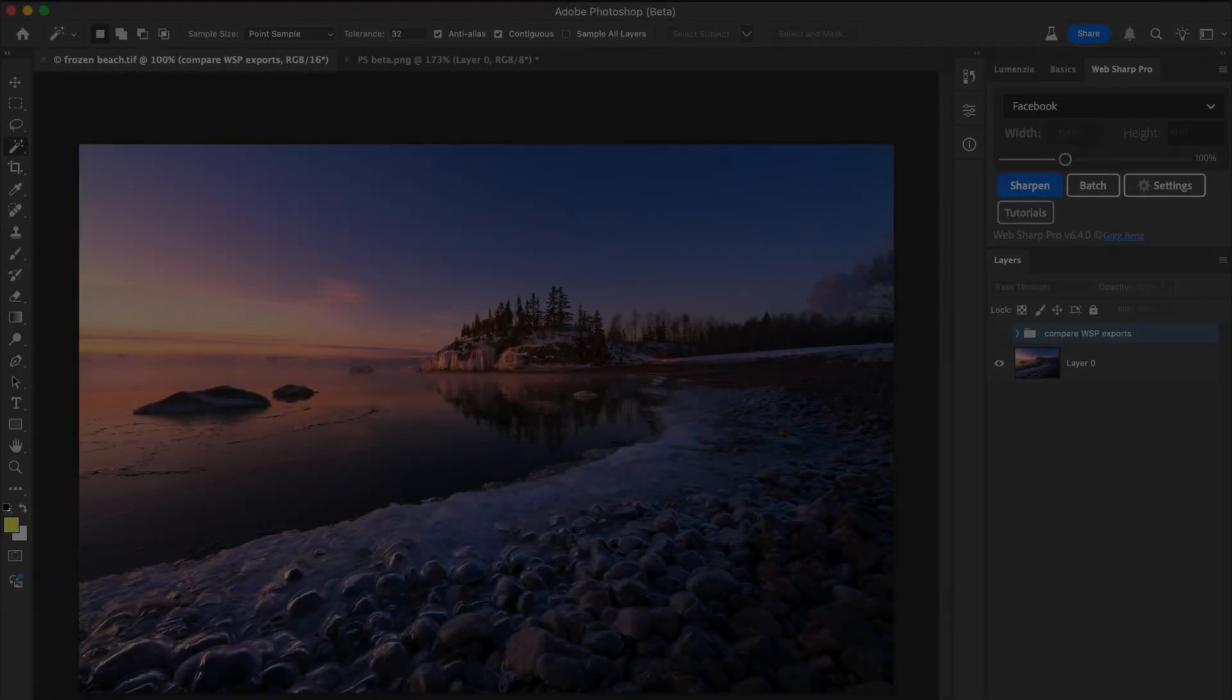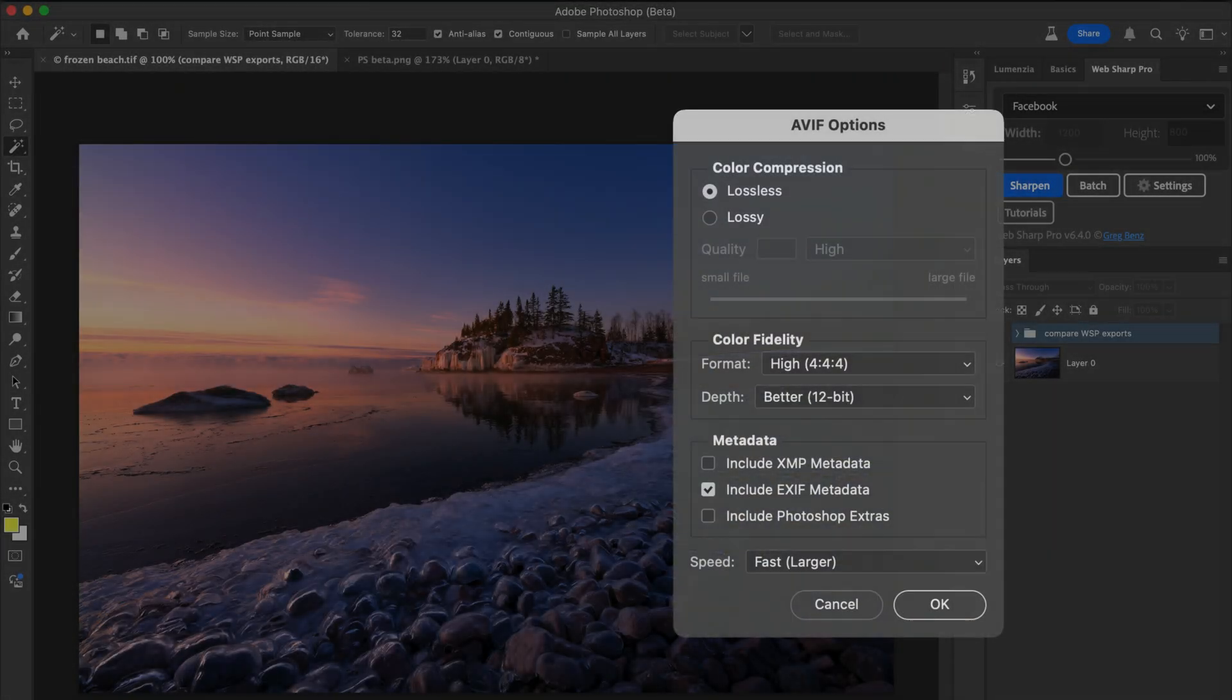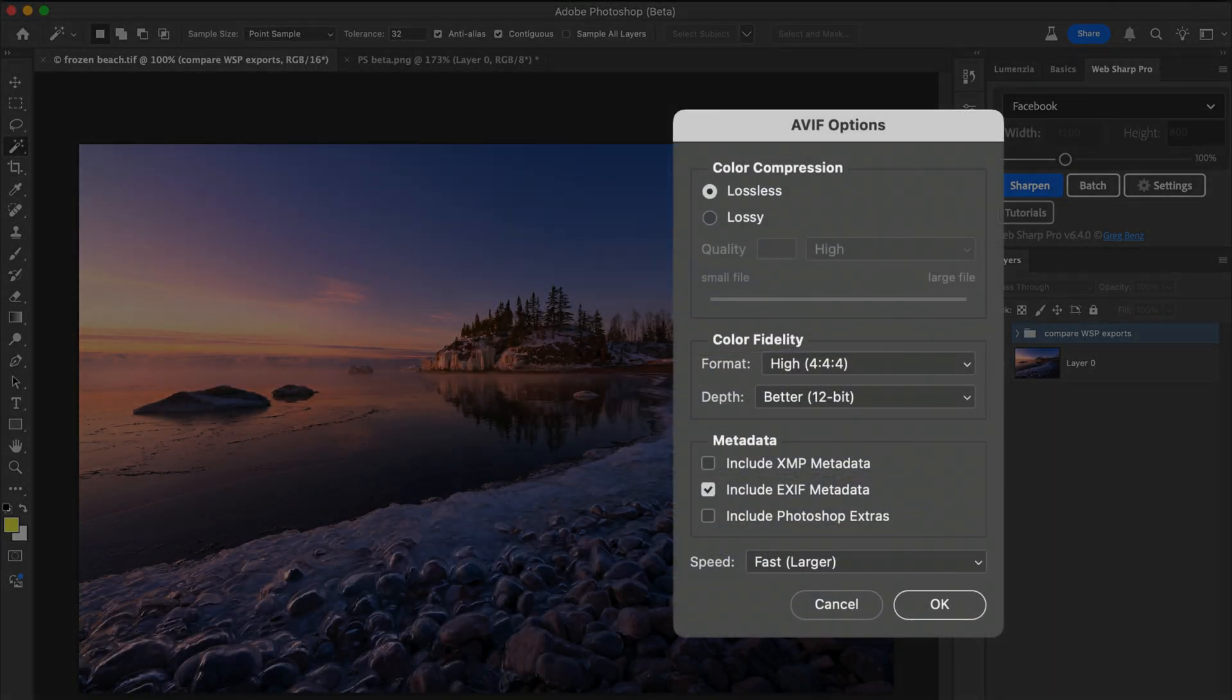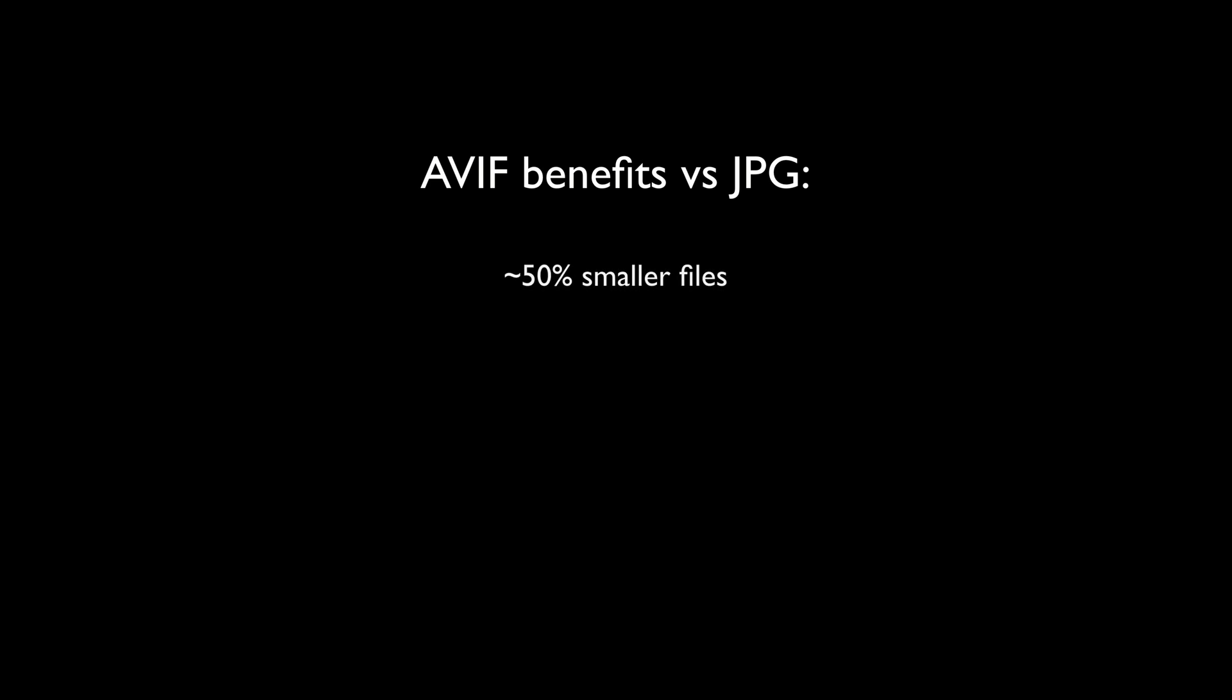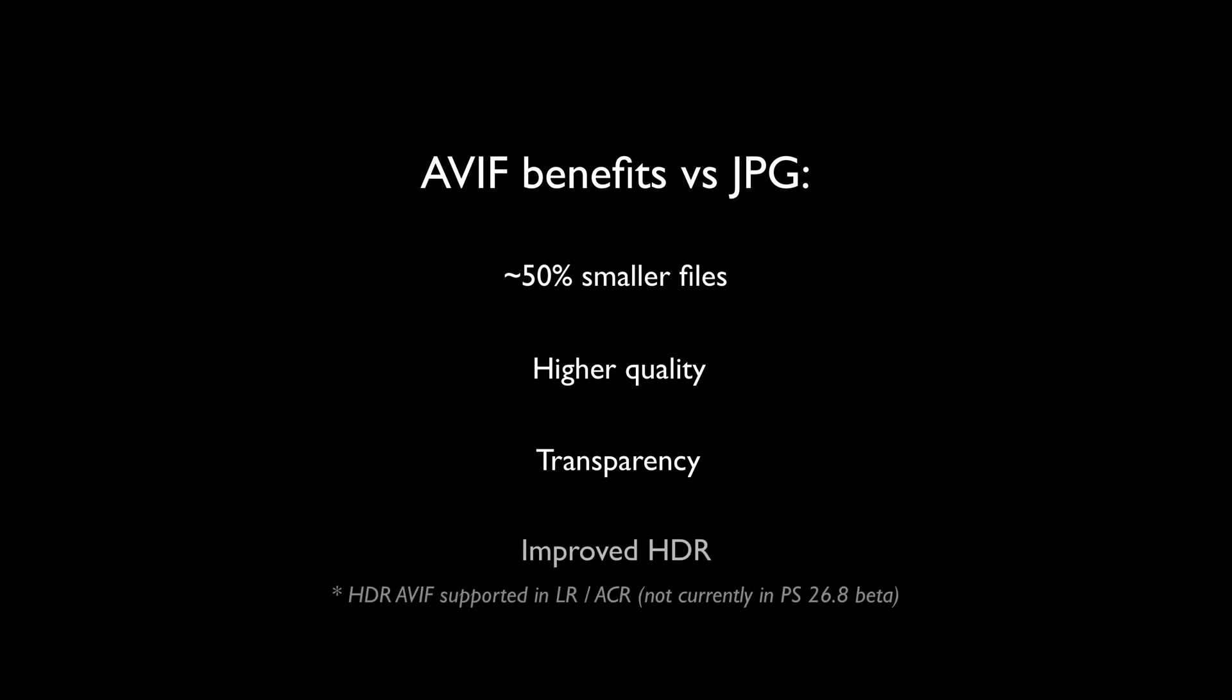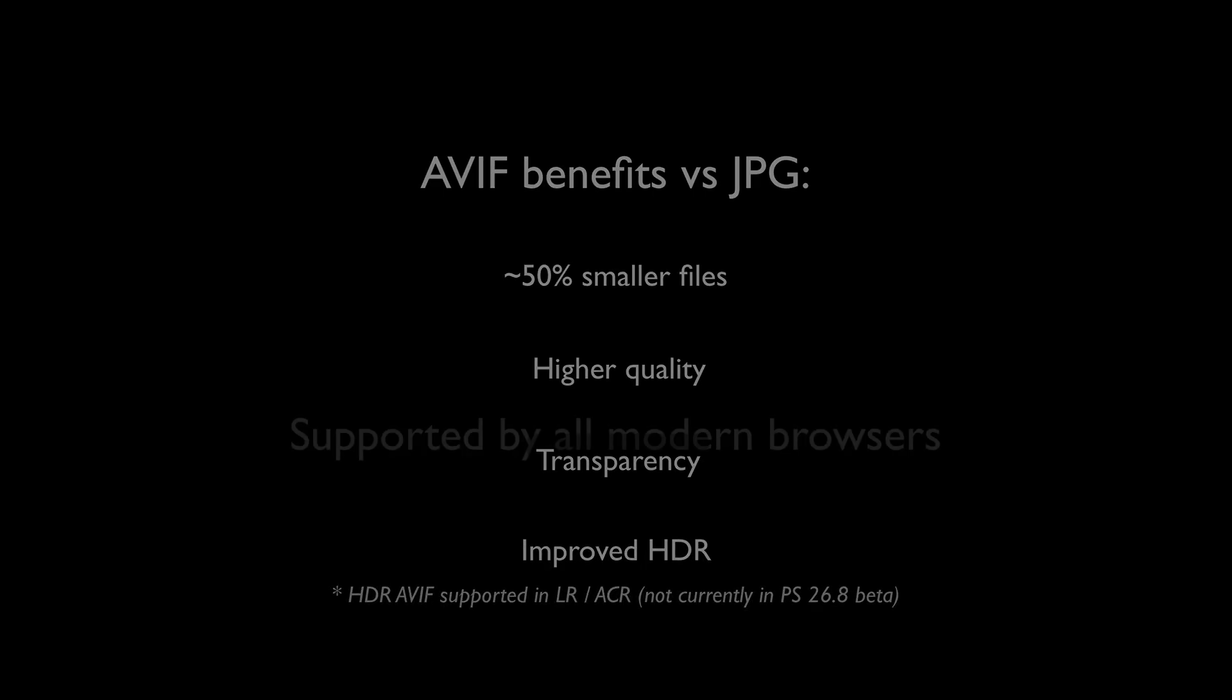Photoshop beta 26.8 just added support for exporting images as AVIF, which offers significant benefits over JPEG, including 50% smaller files, higher quality with encoding up to 12 bits and less distracting artifacts, transparency, and native support for HDR.